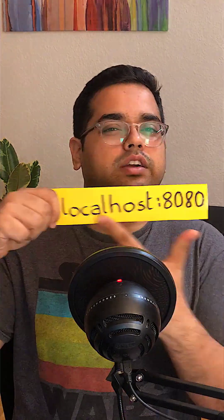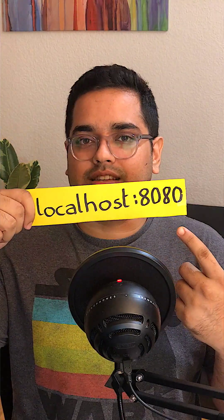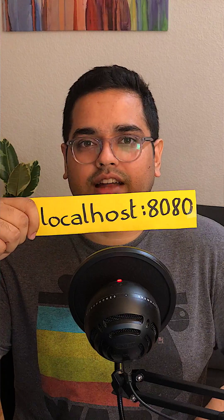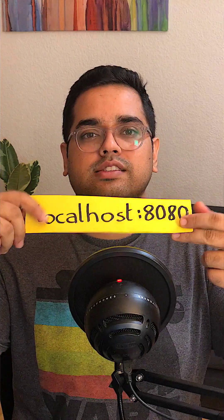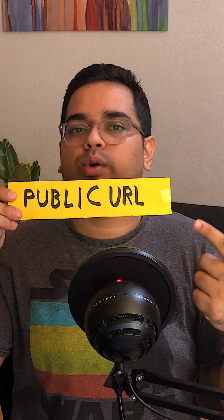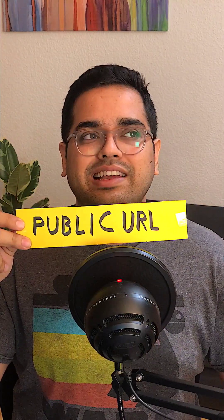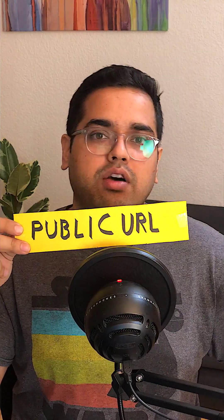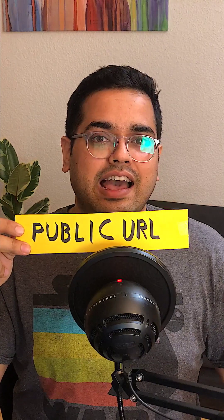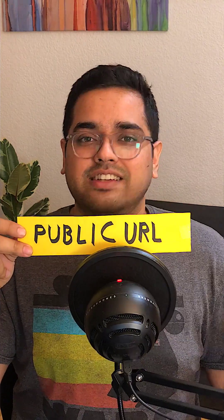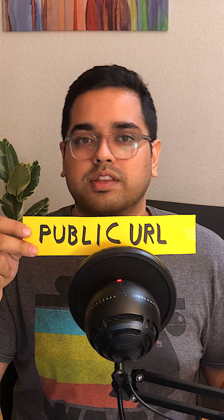When you're building a website or an app on your computer, you usually have a URL something like this. Today we'll learn how you can convert this into a public URL with just one command, so you can completely skip the step of hosting it somewhere and easily share your work in progress with the world. Let's get started.